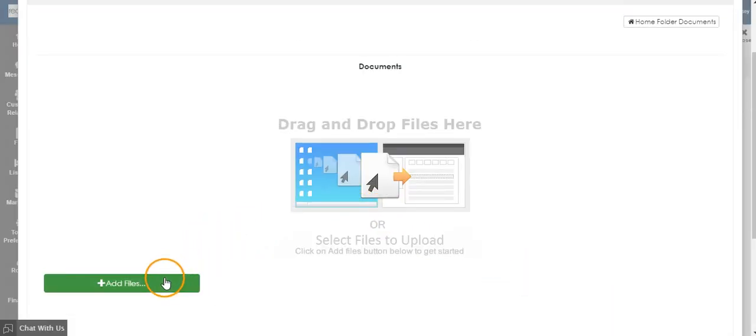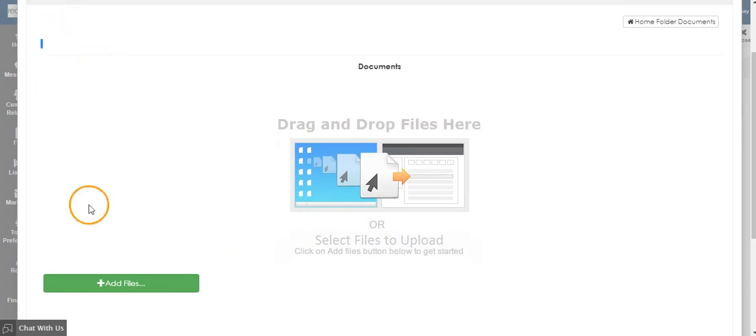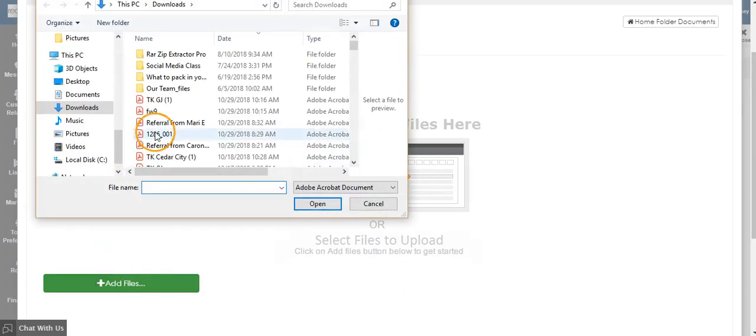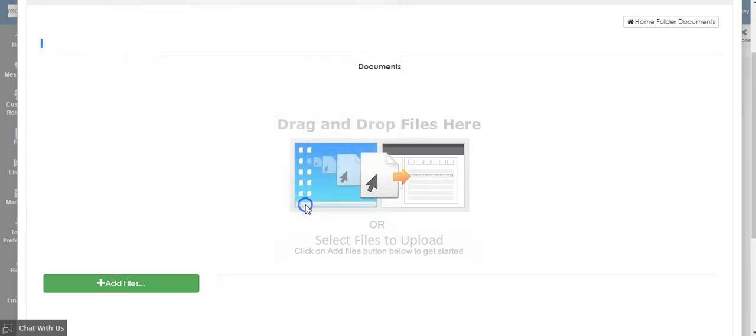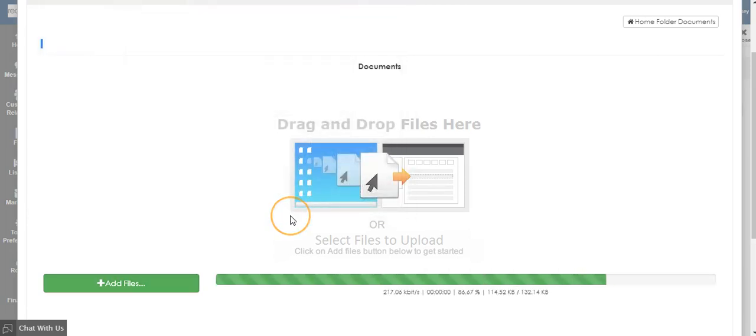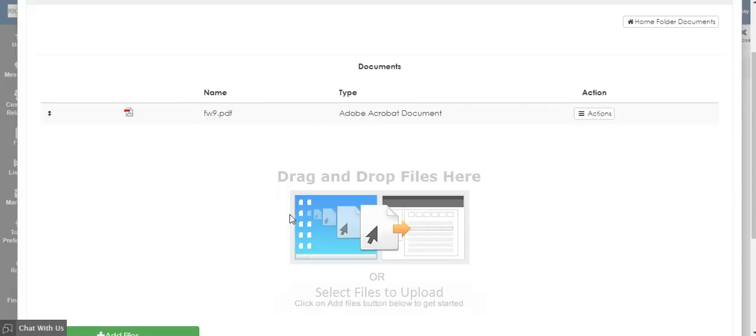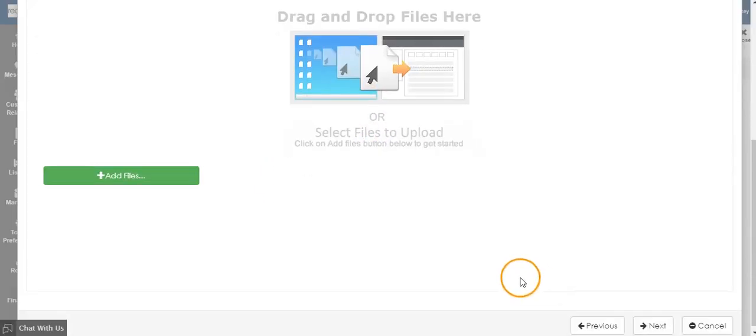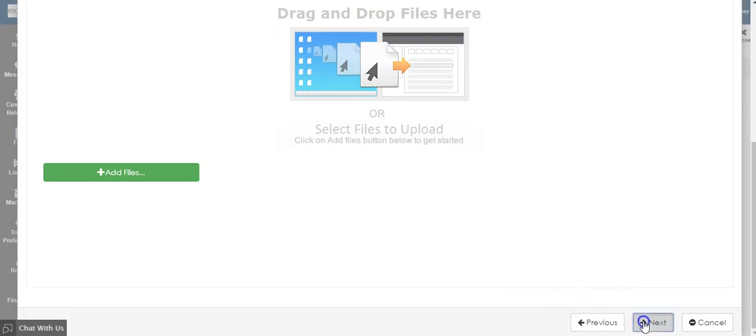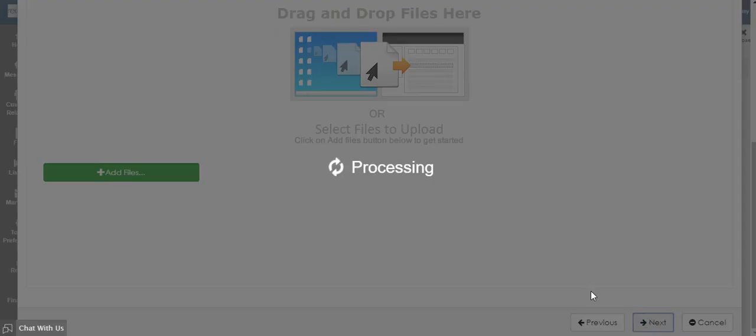Here, you can add the file to be added for completion. Click plus Add Files and choose the form that you would like to add. Now, choose Next.